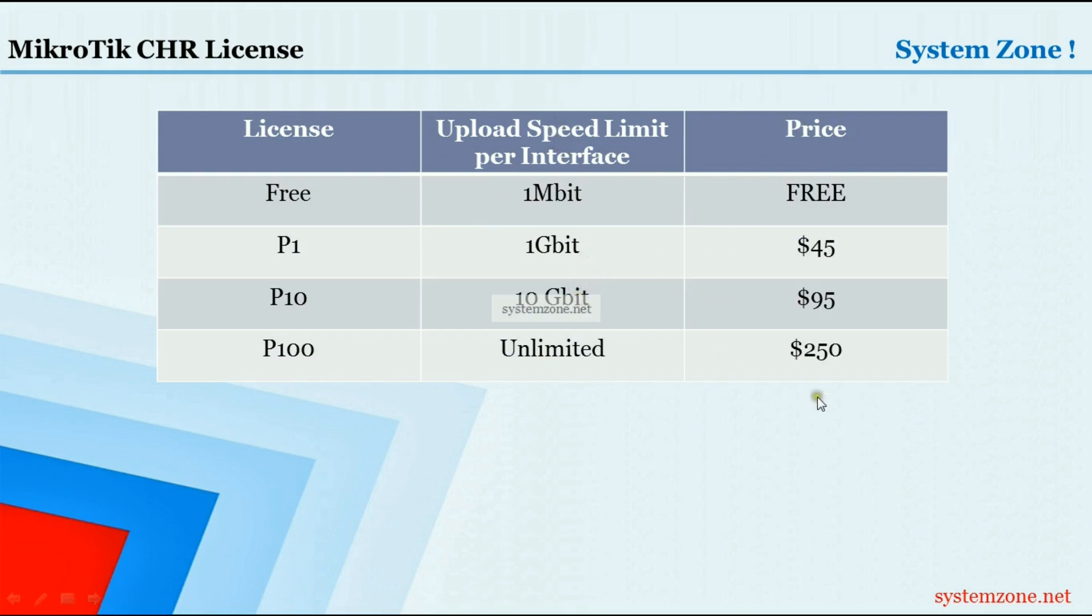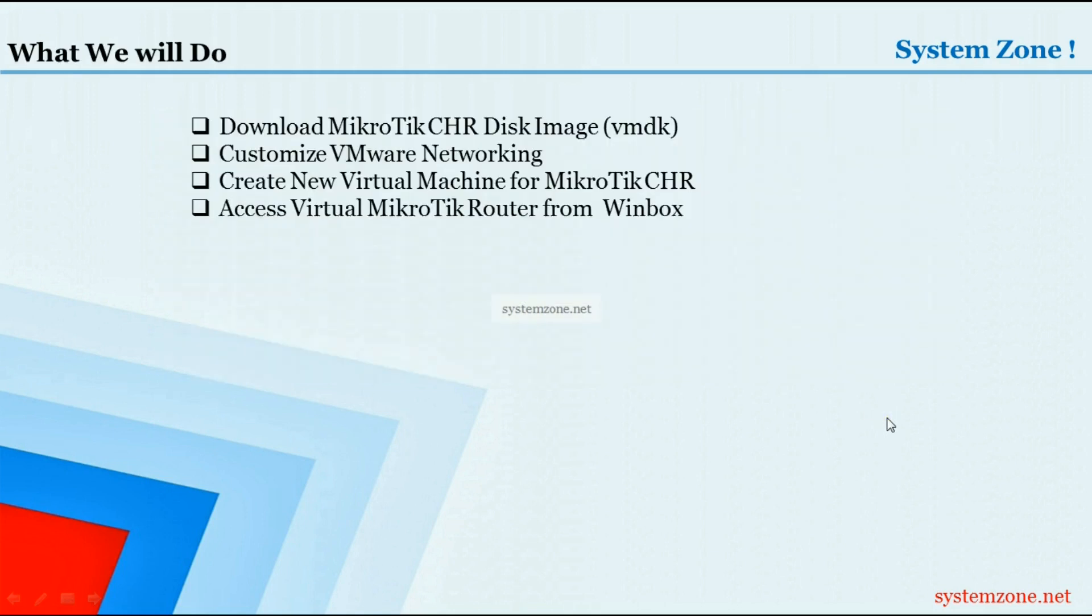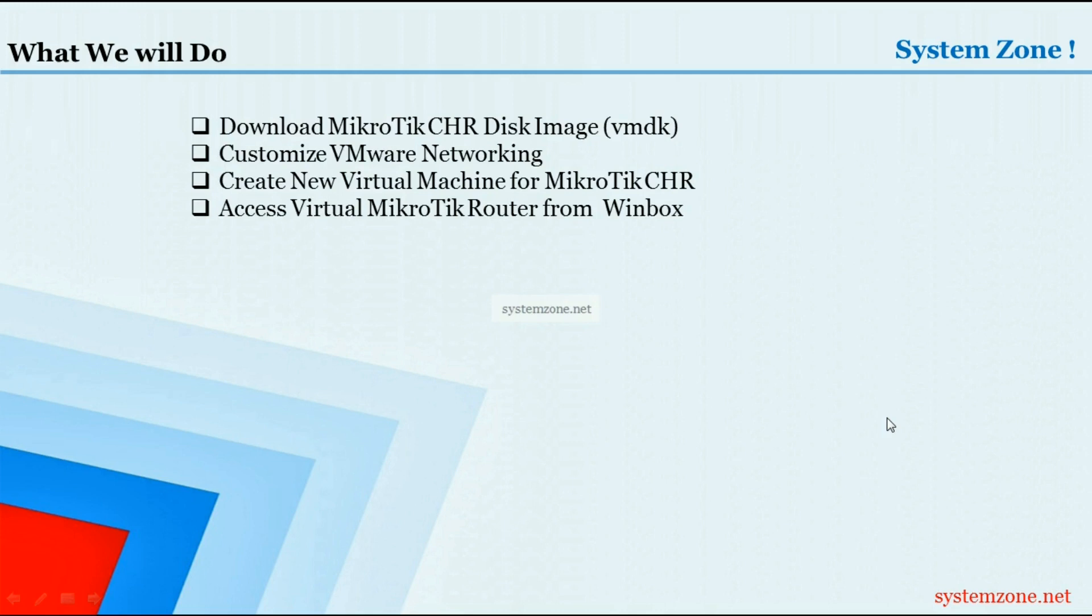What we are going to do in this video: we will download MikroTik CHR disk image (VMDK for VMware orchestration), customize VMware networking so that our virtual router will have two network interfaces - one will be used for WAN connection and another for LAN connection - then create a new virtual machine for MikroTik CHR, and finally access our virtual MikroTik router from Winbox.